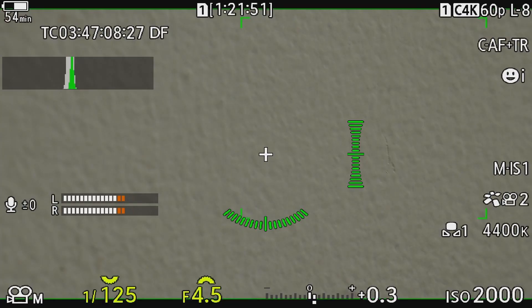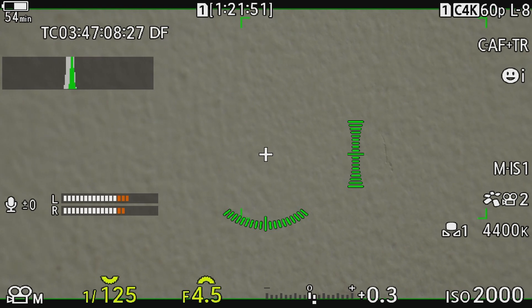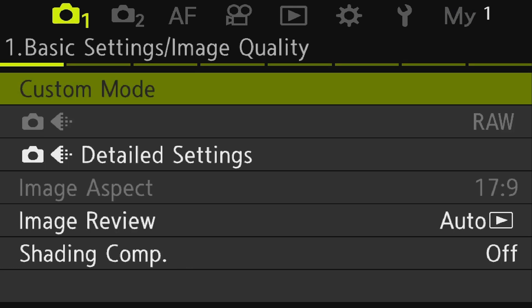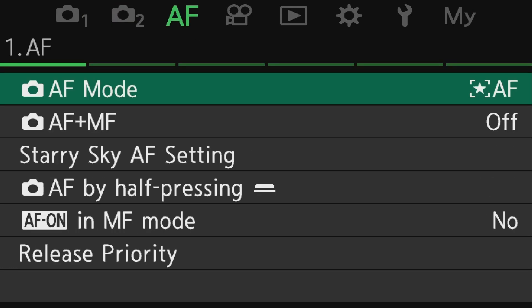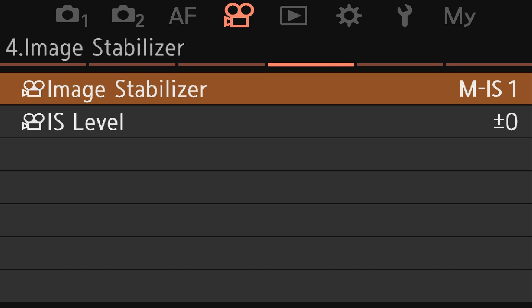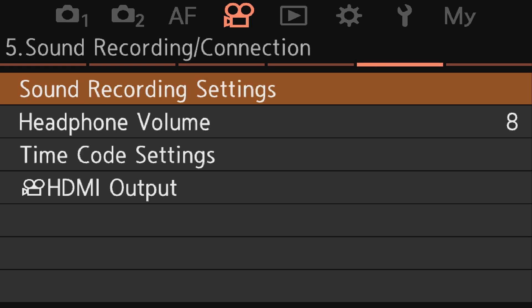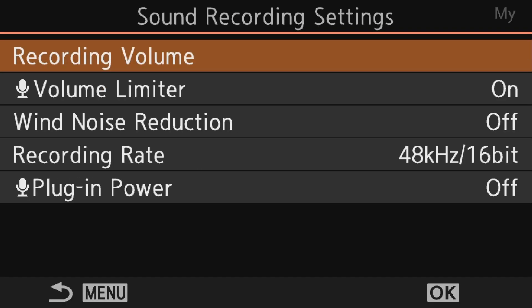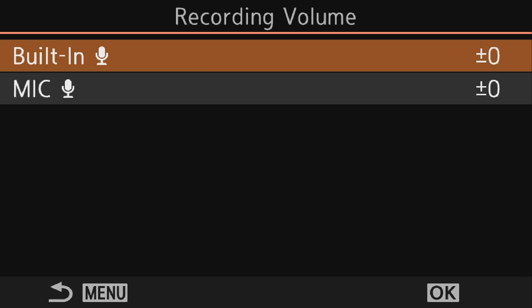First thing we'll do is just put the camera in movie mode so we get the right live view that shows us our level meters. As you can see on the far left, the level meters are reacting to the sound of my voice as I'm talking. Let's go into the menu, go over to the movie menu, tab over to page five, and click on sound recording settings.